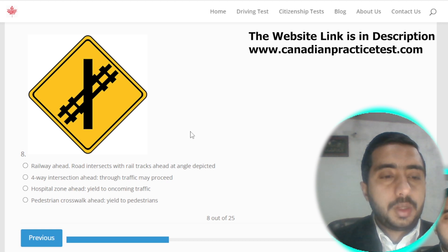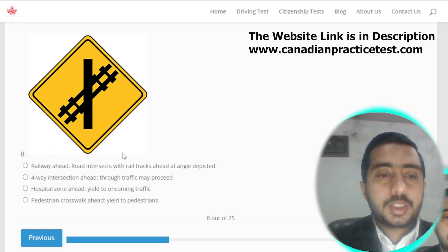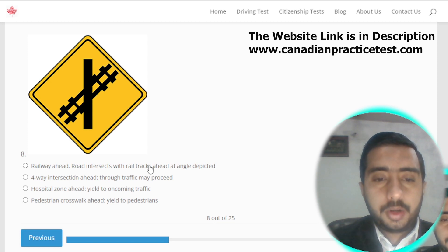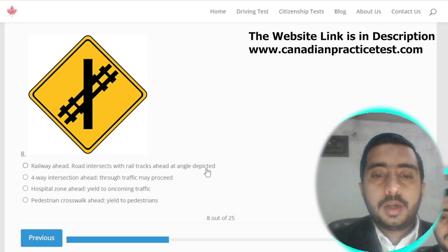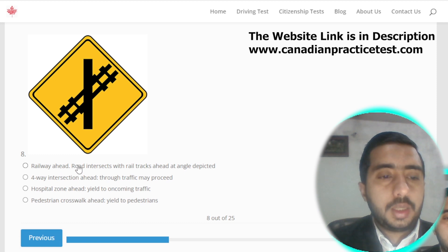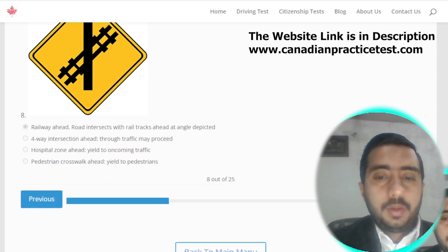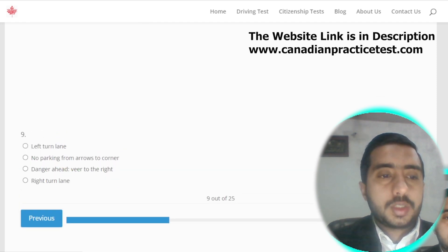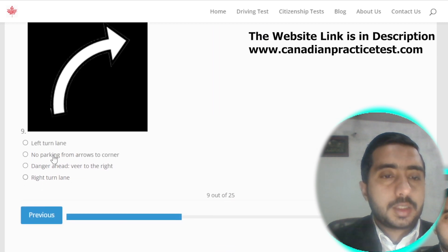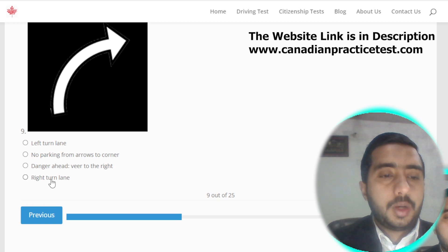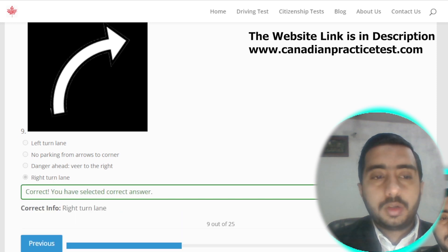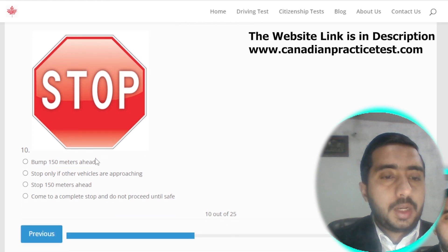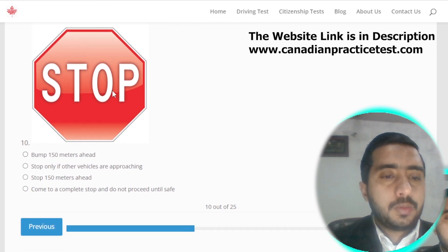Symbol number eight is denoted by railway ahead — road intersects with rail tracks ahead; option E is the correct one. Symbol number nine is denoted by right turn lane; option D is correct.